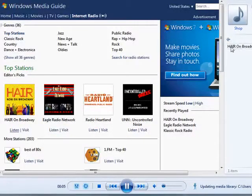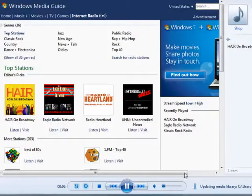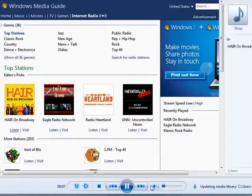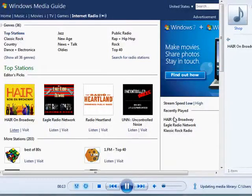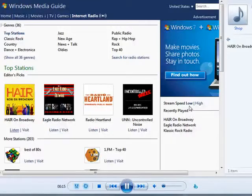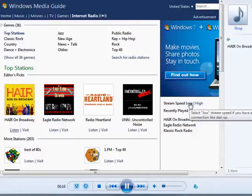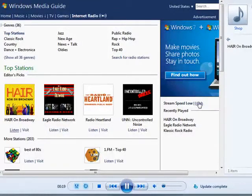You can save this list. You can adjust the volume obviously. And depending on your internet speed, if you have a really slow connection or a dial up connection, you'll want to put the streaming speed on low.